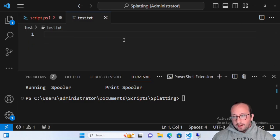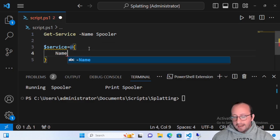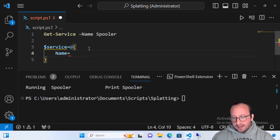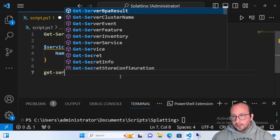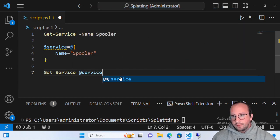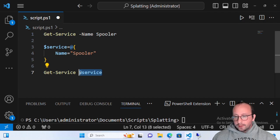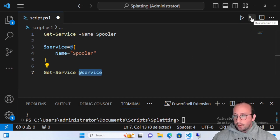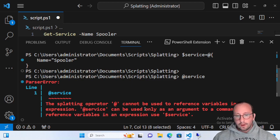We create a variable called 'service' and make it equal to a hash table. In the hash table we create a 'Name' property and set it equal to 'Spooler'. Then we can run Get-Service using the at symbol — @service — to splat the hash table. If we just reference @service on its own, we get an error: 'The splatting operator @ cannot be used to reference variables in an expression; @ can only be used as an argument to a command.'